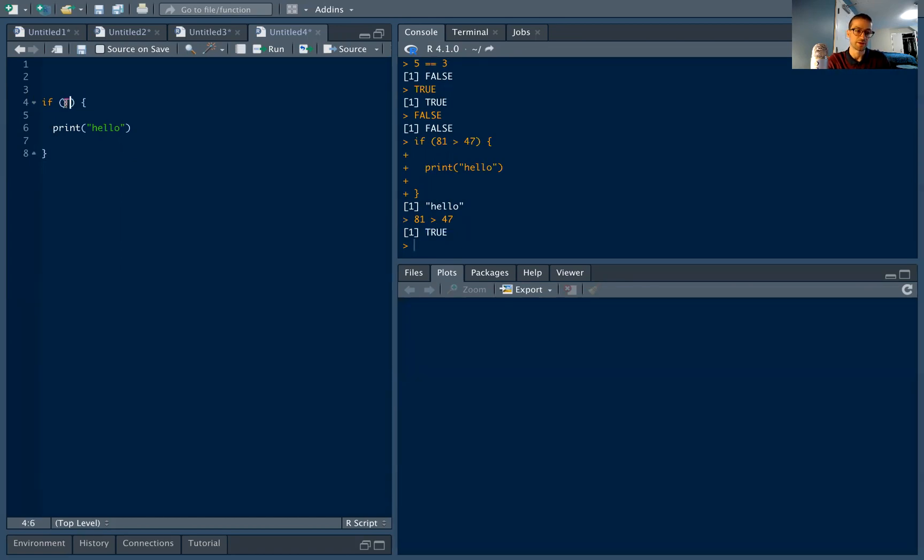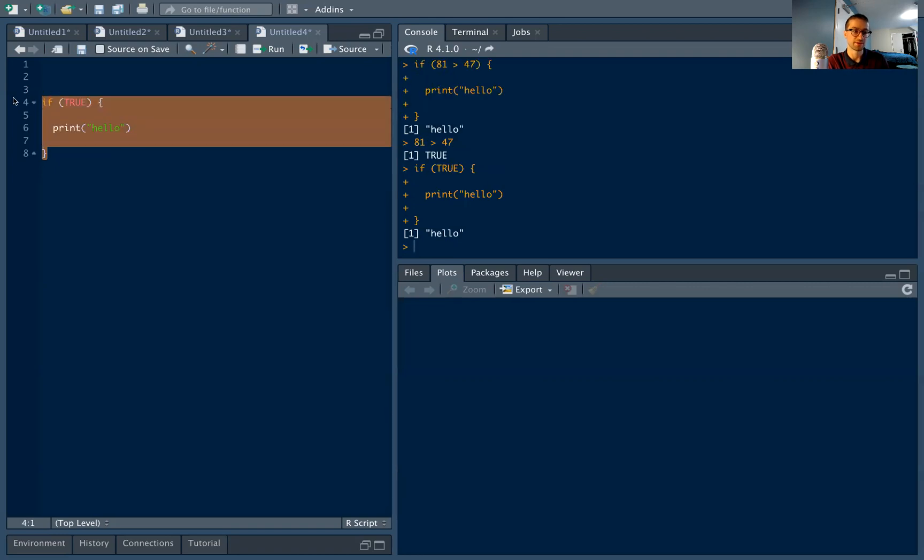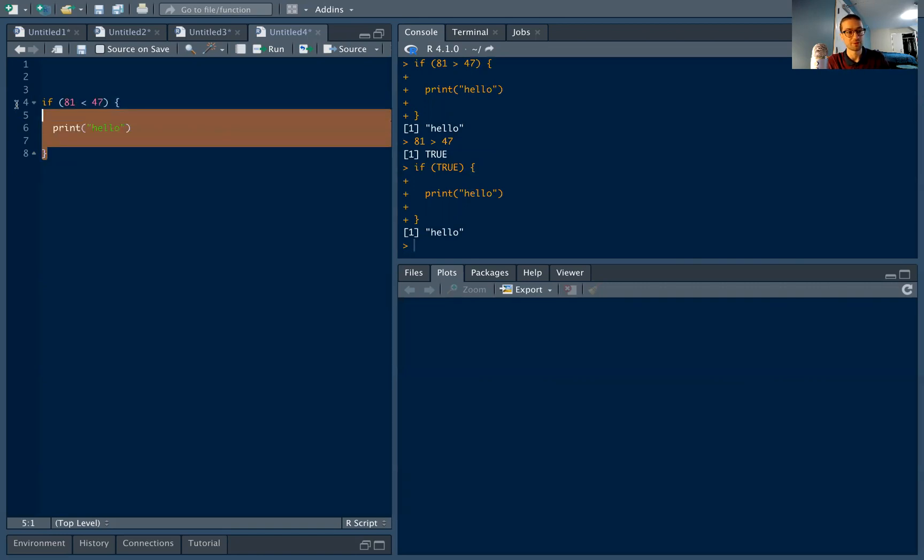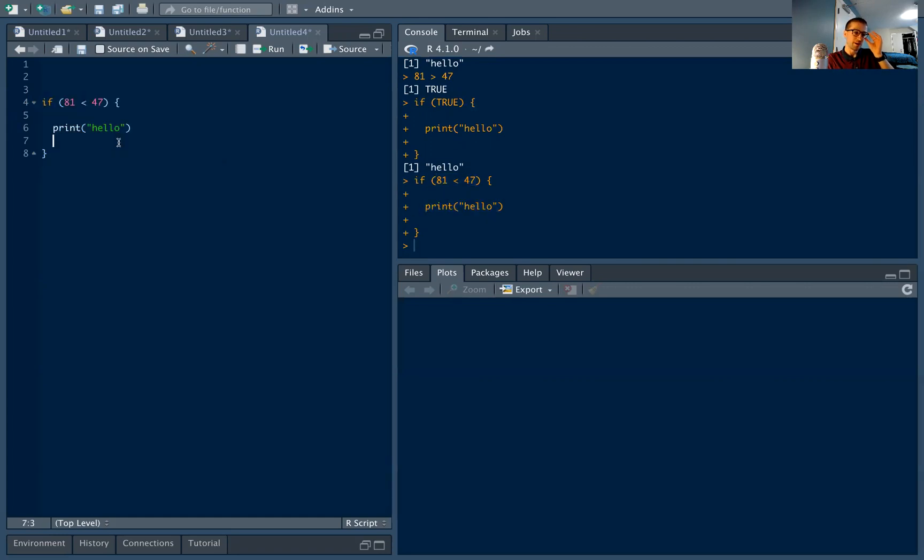So notice, I could have just simplified and put true directly in. So if true, print hello, that would be the same thing. If I said if 81 is less than 47, this is false. So I'm going to run my if statement, and nothing is going to come out because this was false. So R didn't even get into this code.